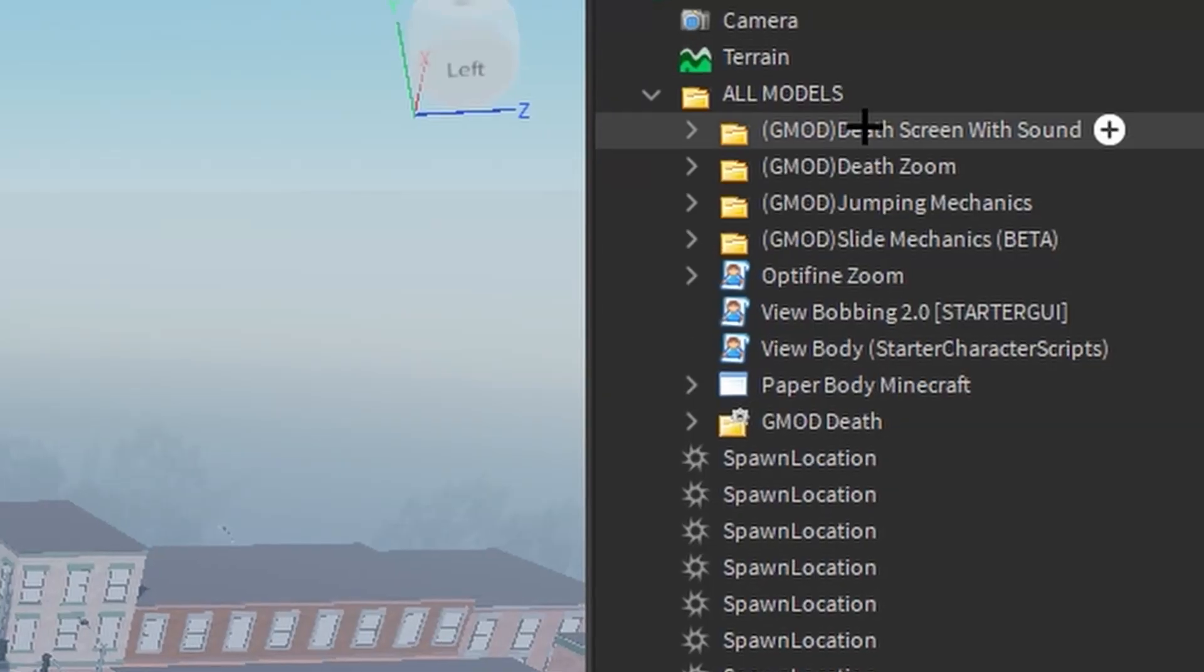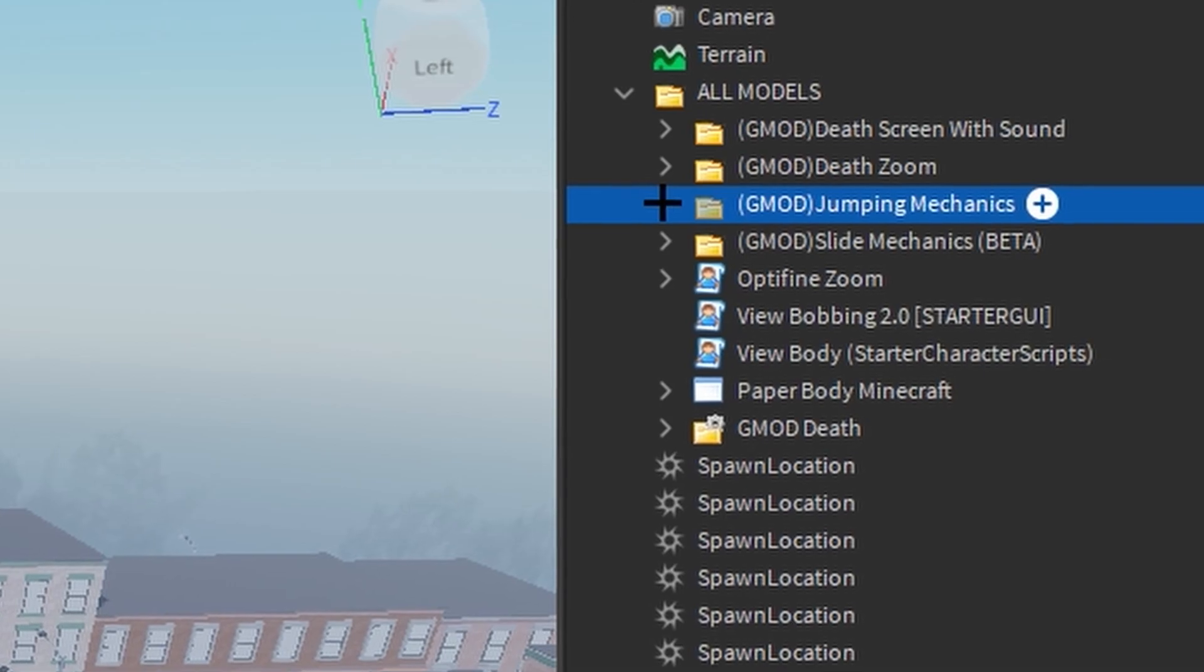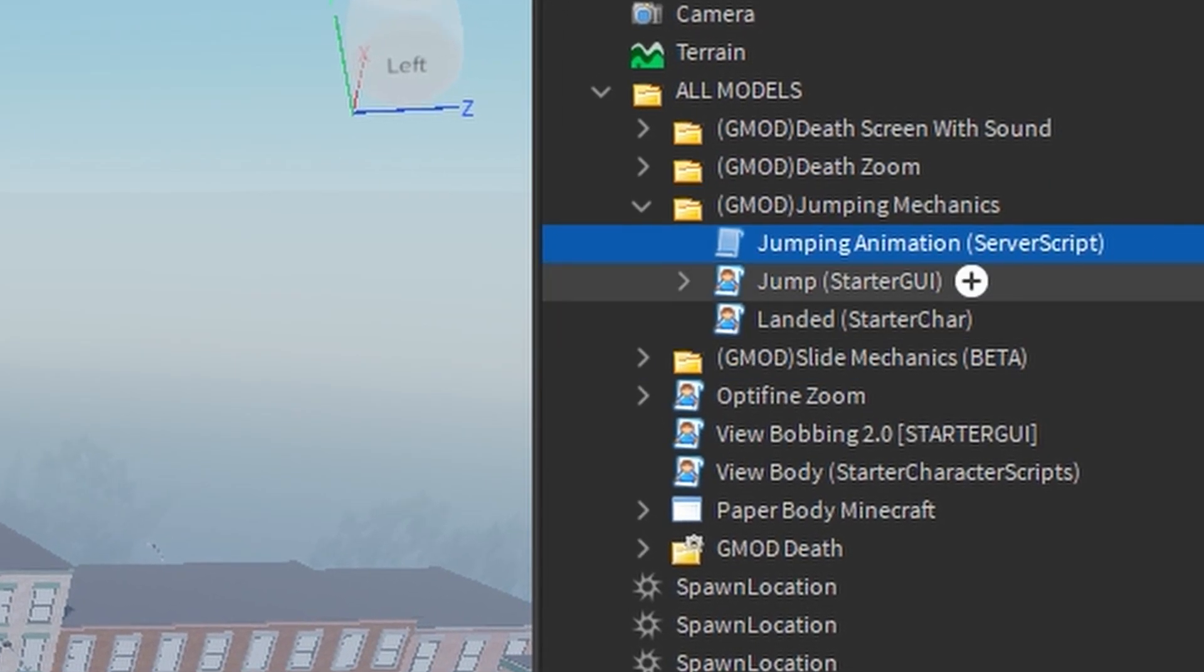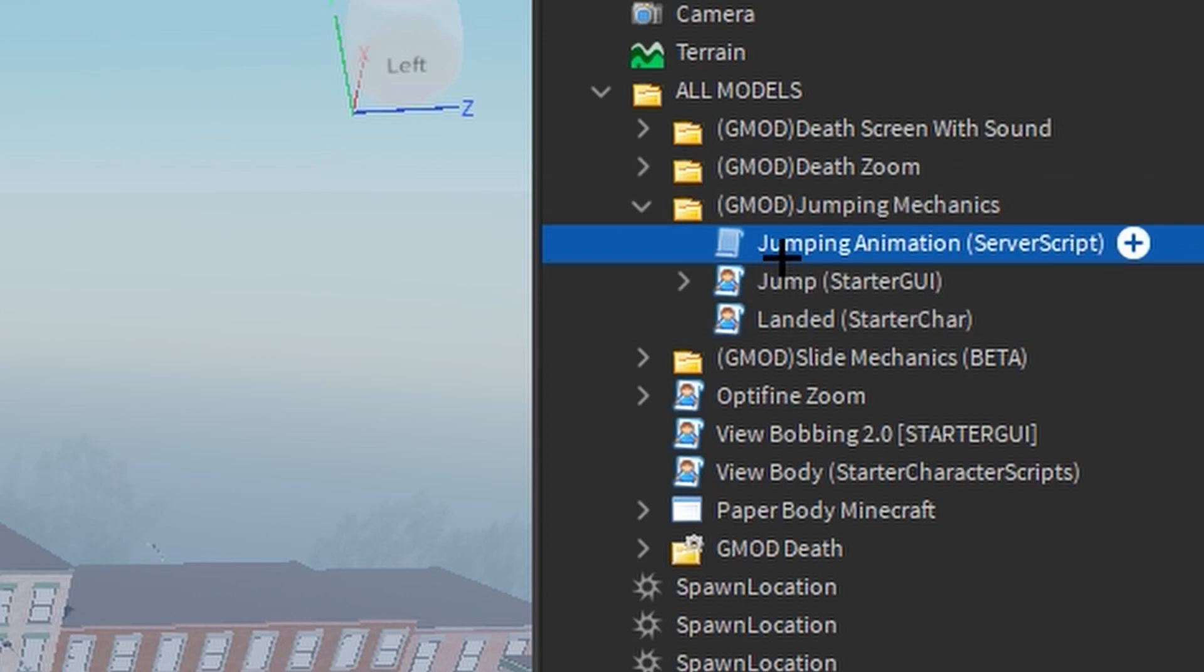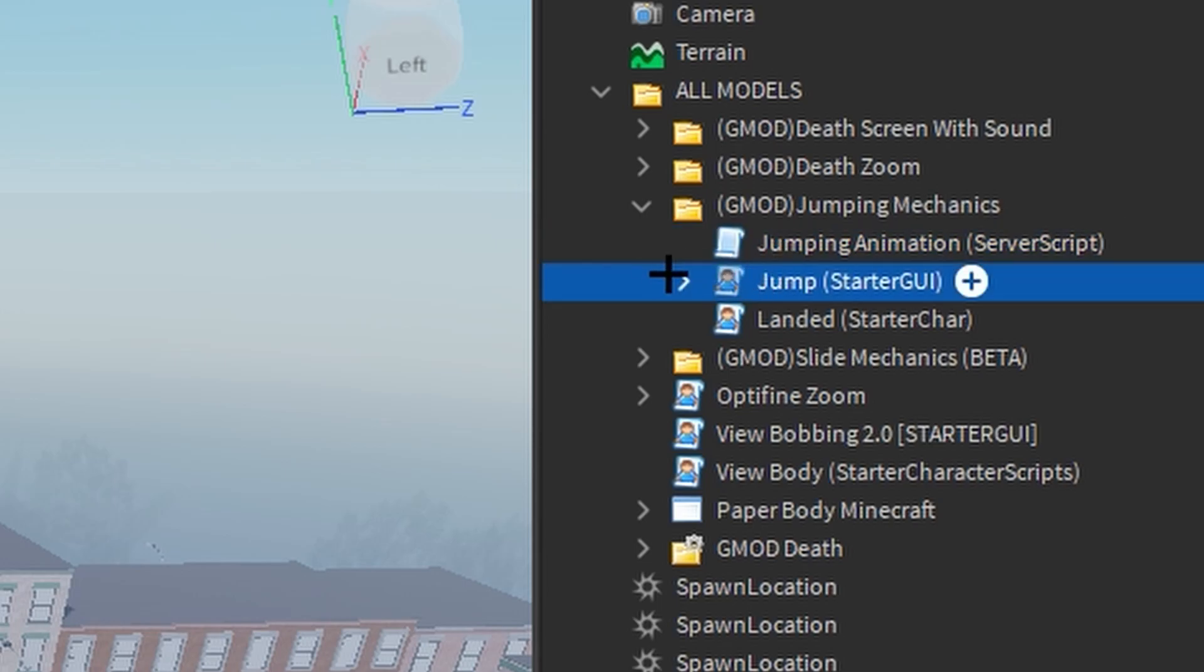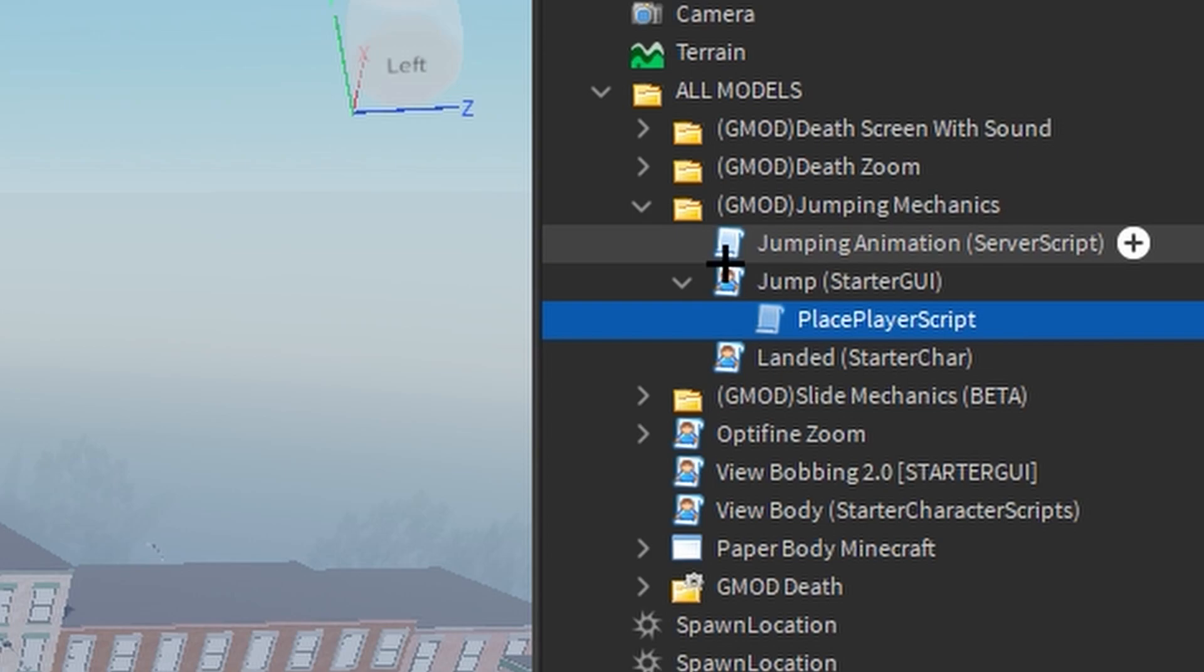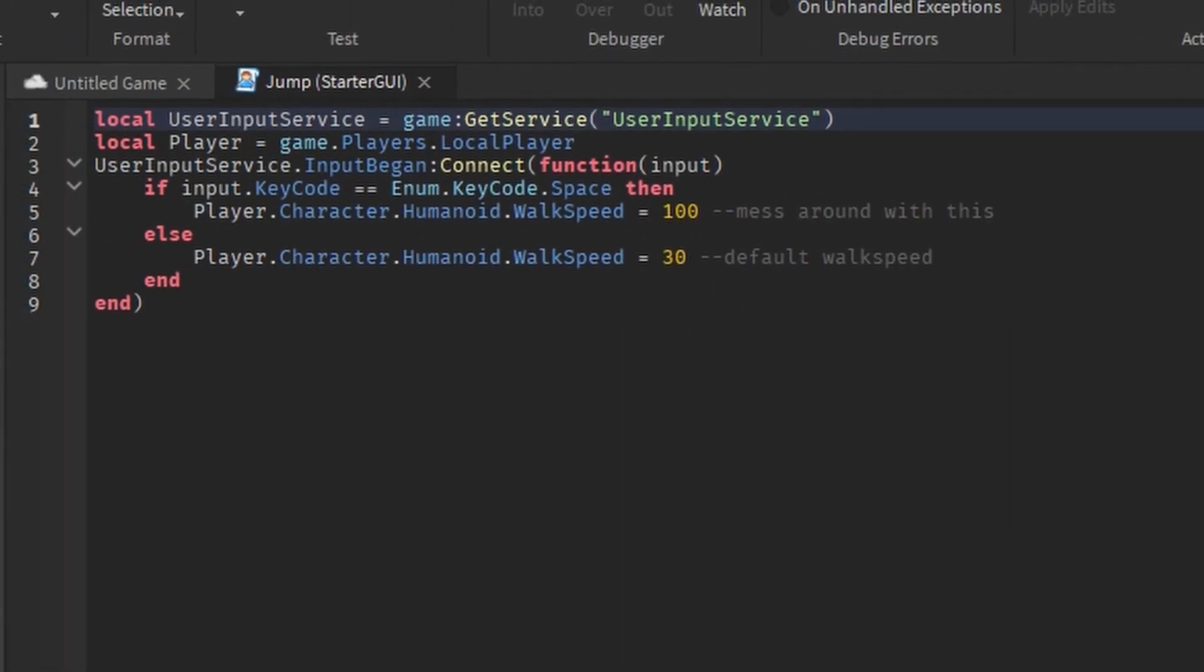Okay, so in the jumping mechanics folder you'll find these three scripts: the server script service script and StarterGui and StarterCharacterScripts. The jumping animation is just my pre-made very simple animation. All it is is when you jump your arms raise and that's it. In the jump you will see this place player script; literally don't worry about it, it just puts in StarterGui if you forget to do that.